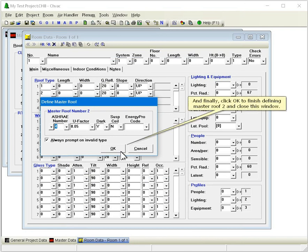And finally, click OK to finish defining Master Roof 2 and close this window.